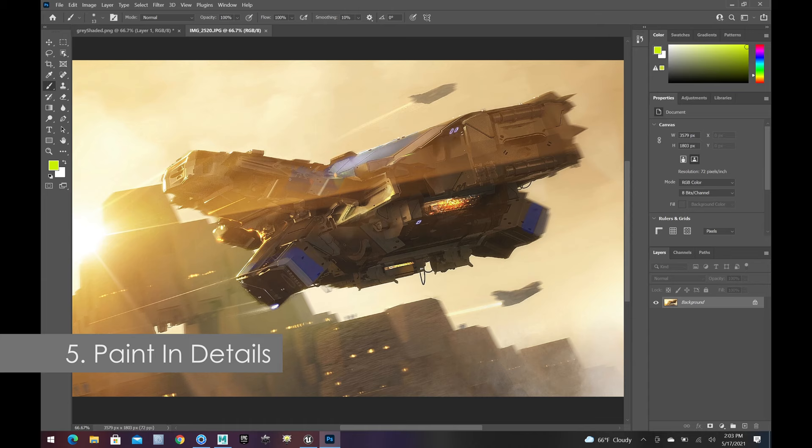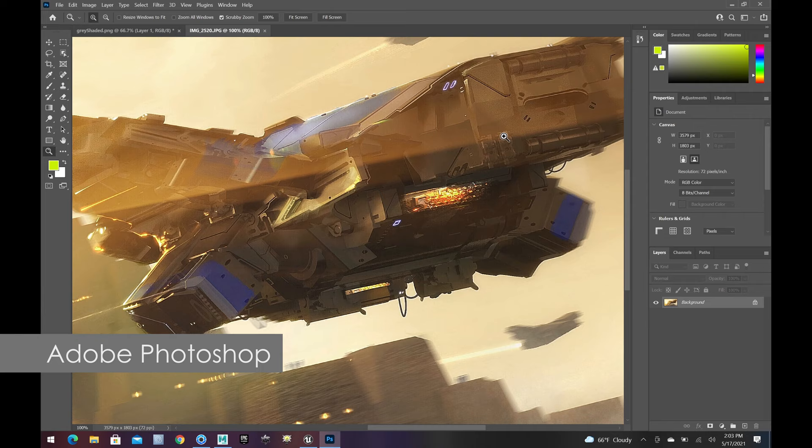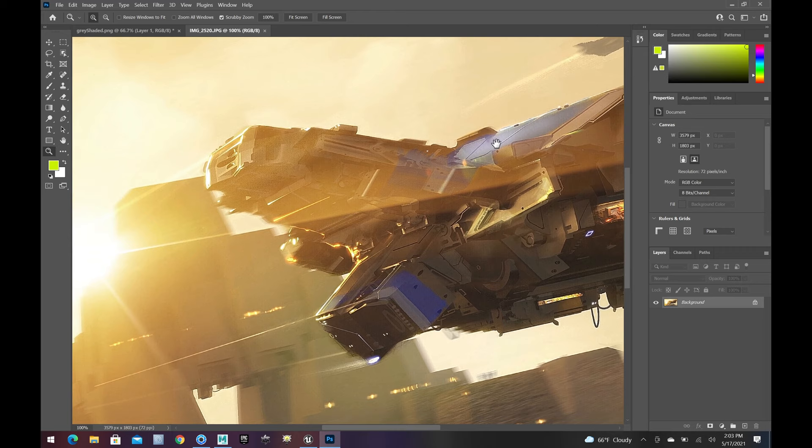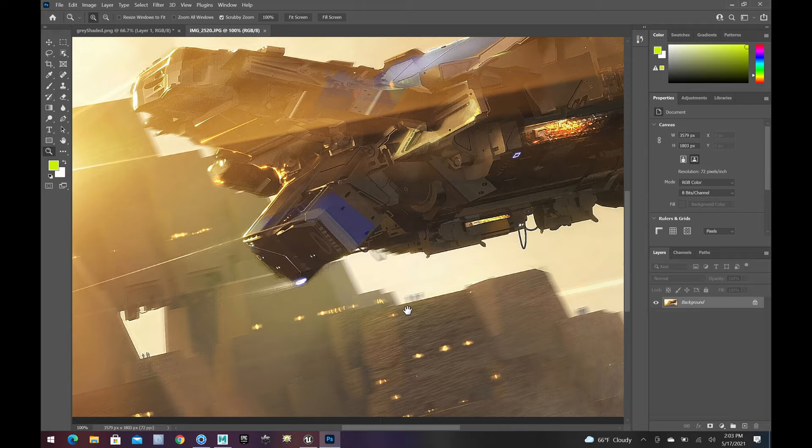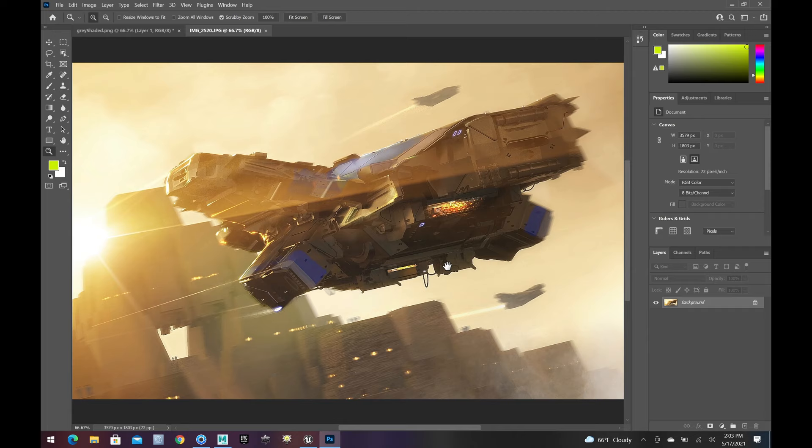So, this paint over is me just drawing lines, adding detail in Photoshop. And you can see that a lot of the information that we had coming out of Unreal is being used inside this final image.